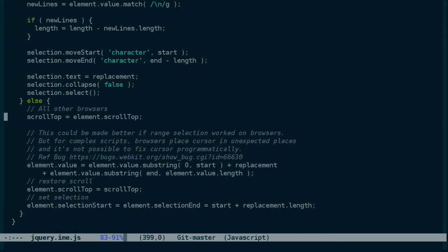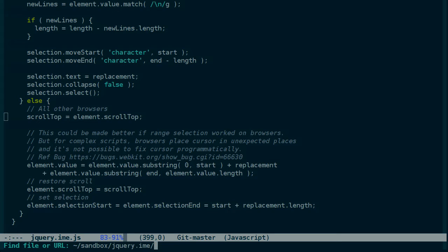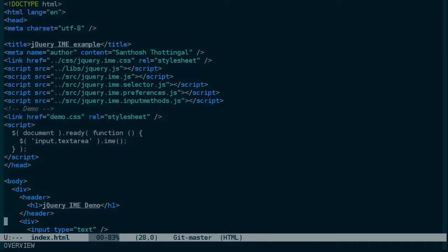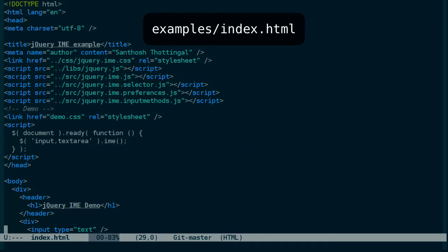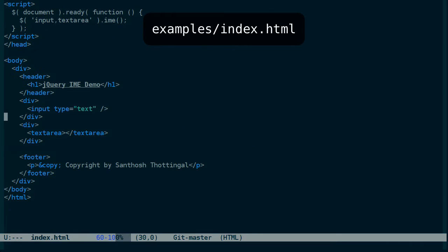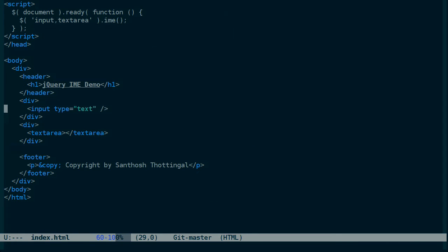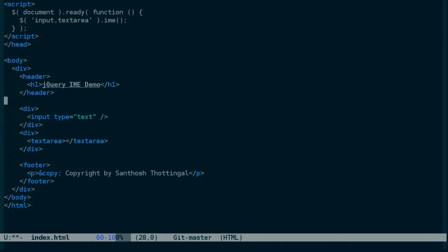If you haven't created a bookmarklet before, it's not really that complicated. The only thing to know about it is that it's essentially a link that uses a javascript protocol. So let's add a link here. I know that a is an inline element, but we'll use it anyway.